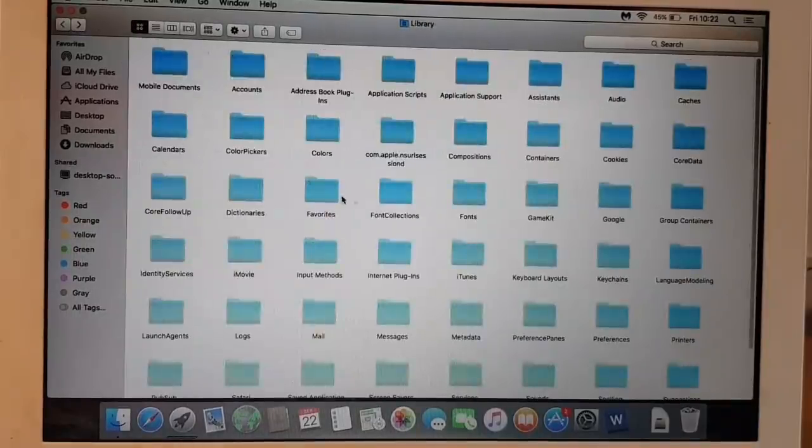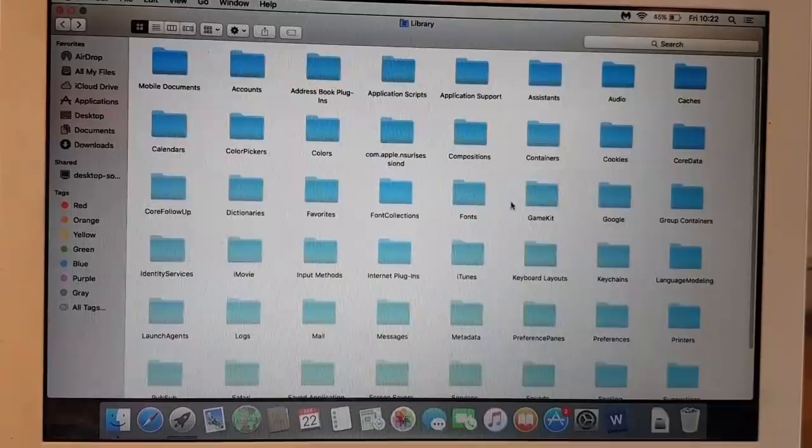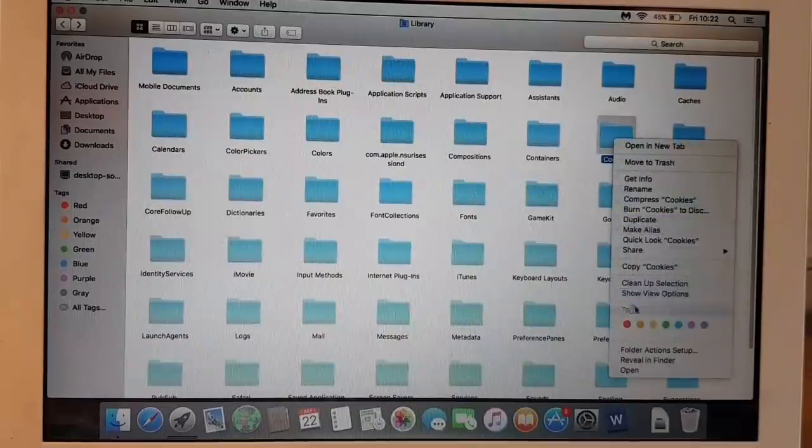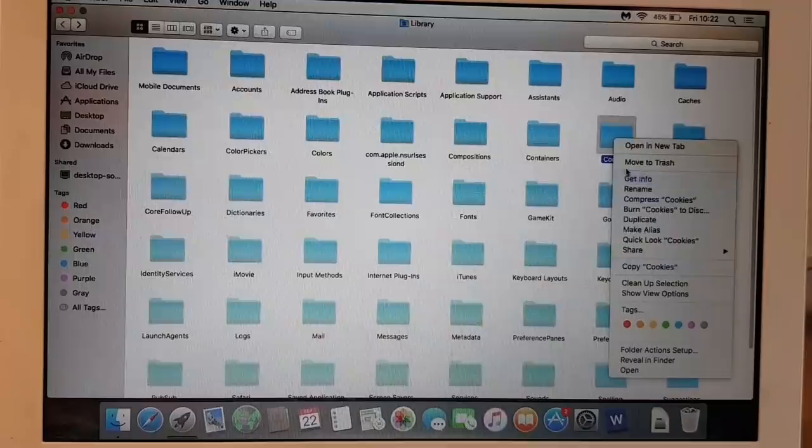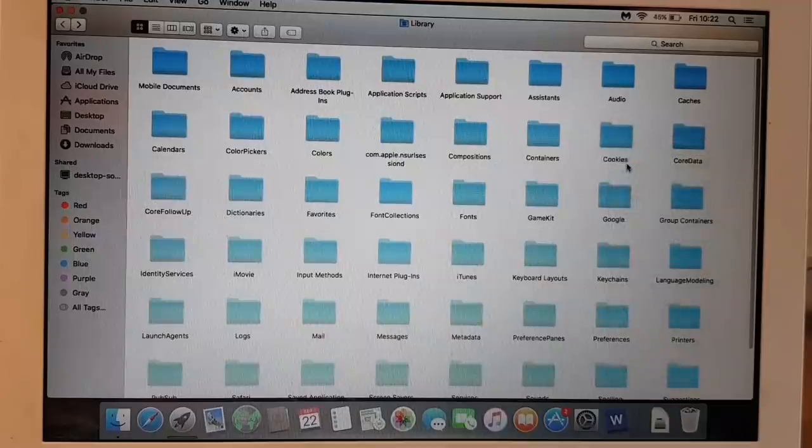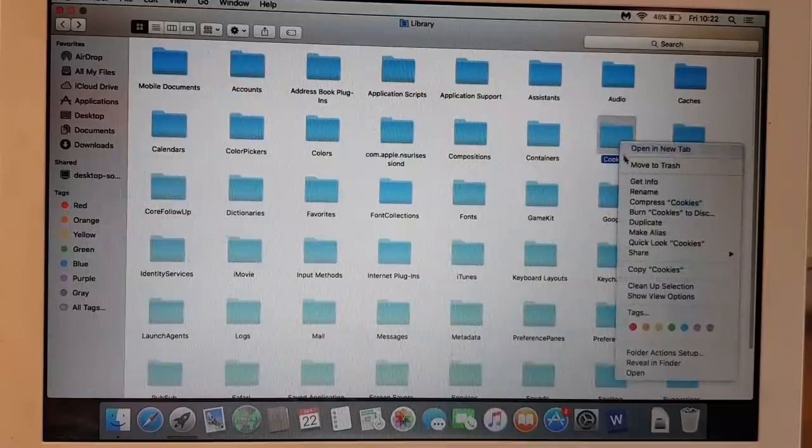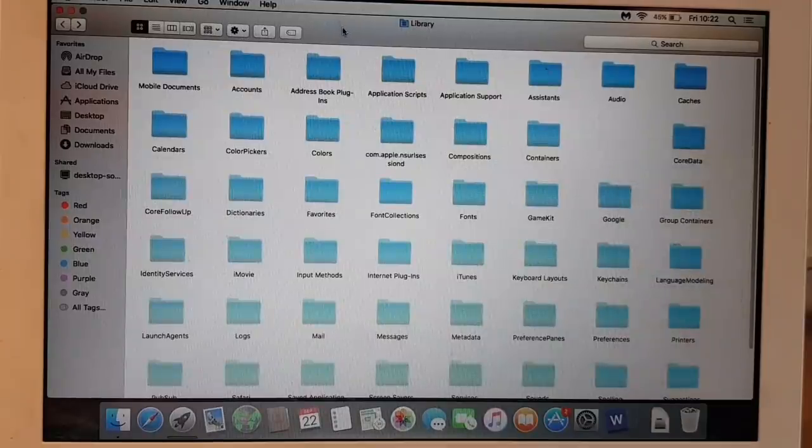You can just remove the Cookies folder anyway. We're just going to remove this, move to trash. That is done.